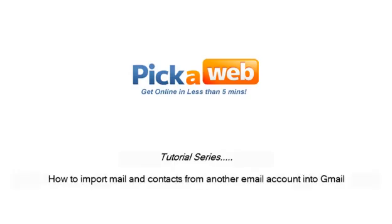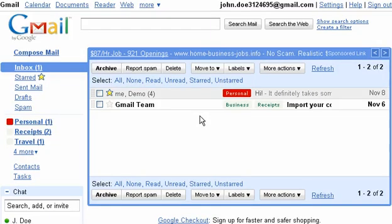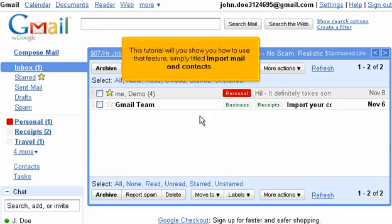How to Import Mail and Contacts from Another Email Account into Gmail. Before you begin manually copying any of your contacts and mail from other email accounts, you should know that Gmail can automatically import mail and contacts from many popular free email providers. This tutorial will show you how to use that feature simply titled Import Mail and Contacts.